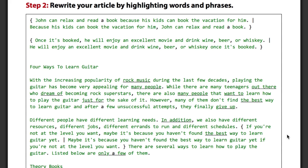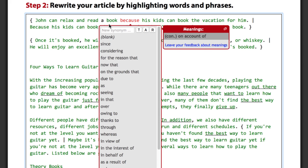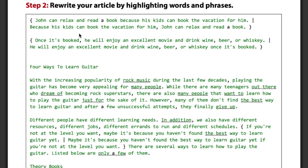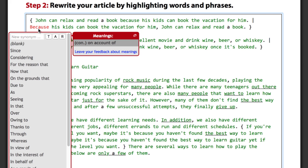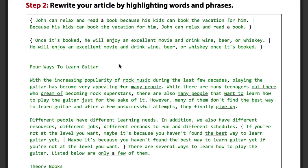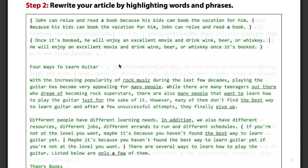Spin Rewriter can also take parts of sentences and completely rebuild them while preserving the original meaning. Here in this second sentence you can see how the word "because" moved from the middle of the first sentence to the very beginning of the new one. Both sentences still make perfect sense and both are completely unique.